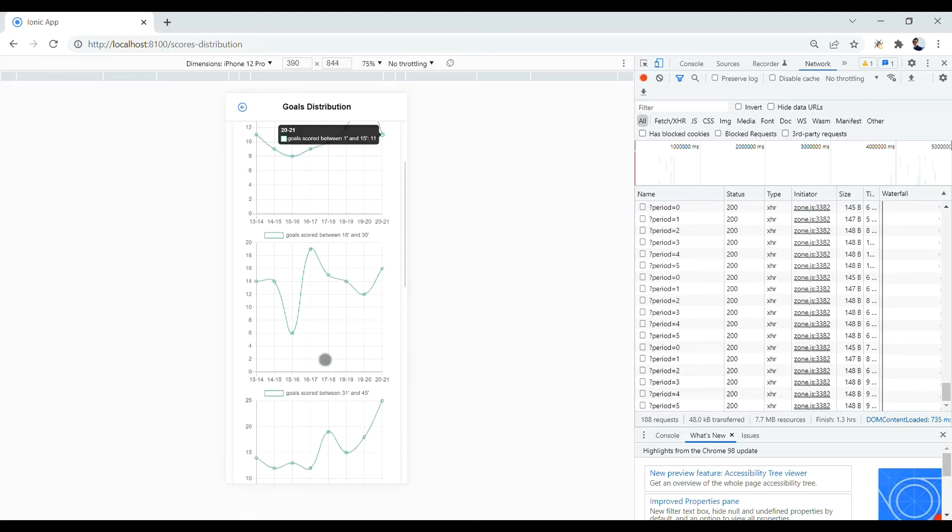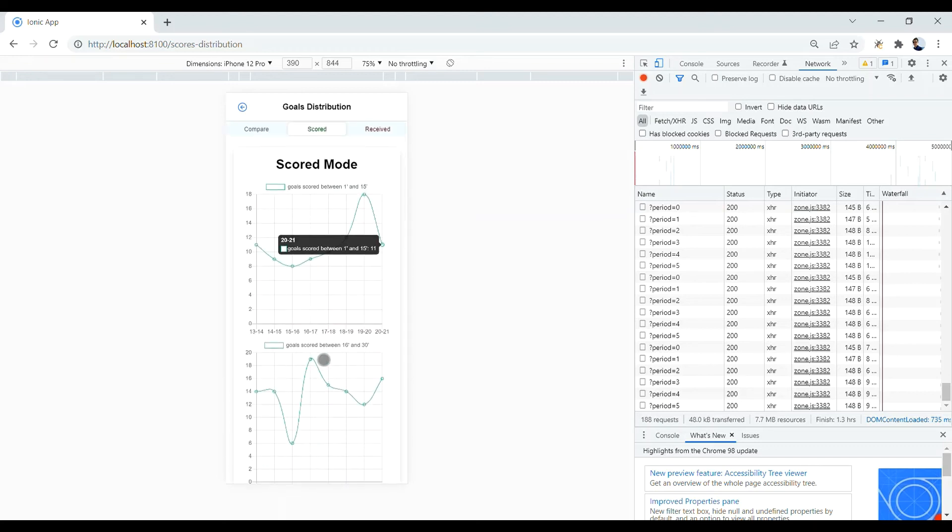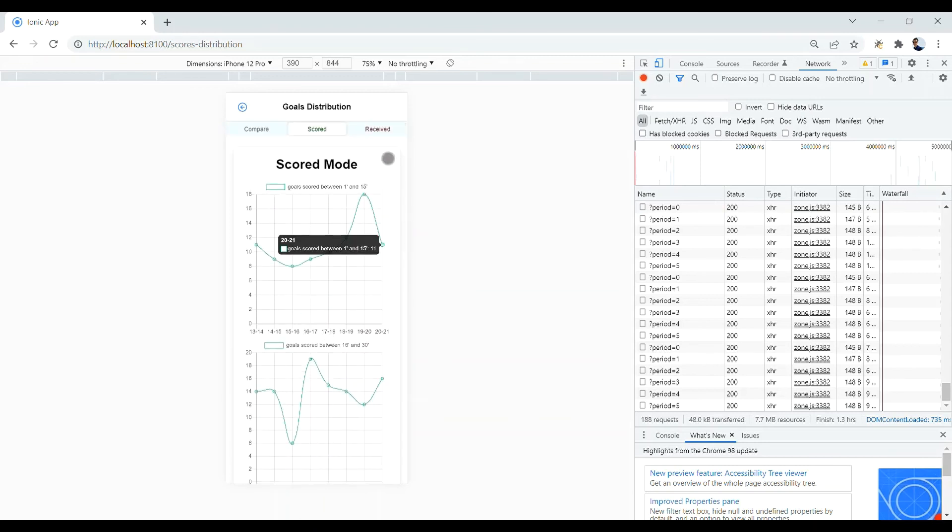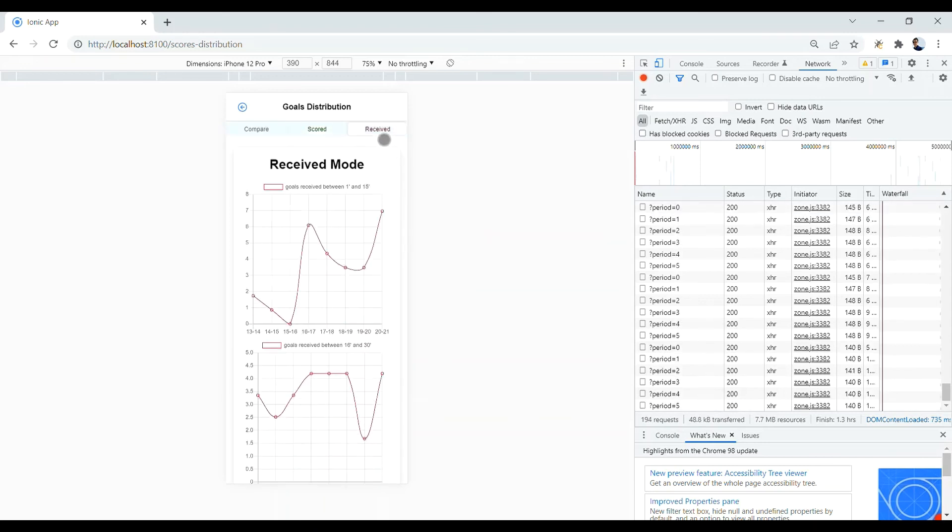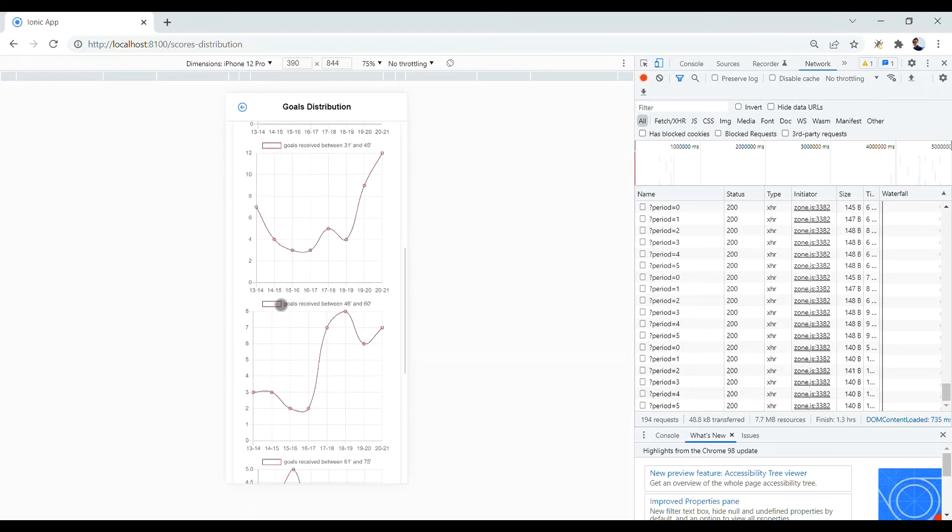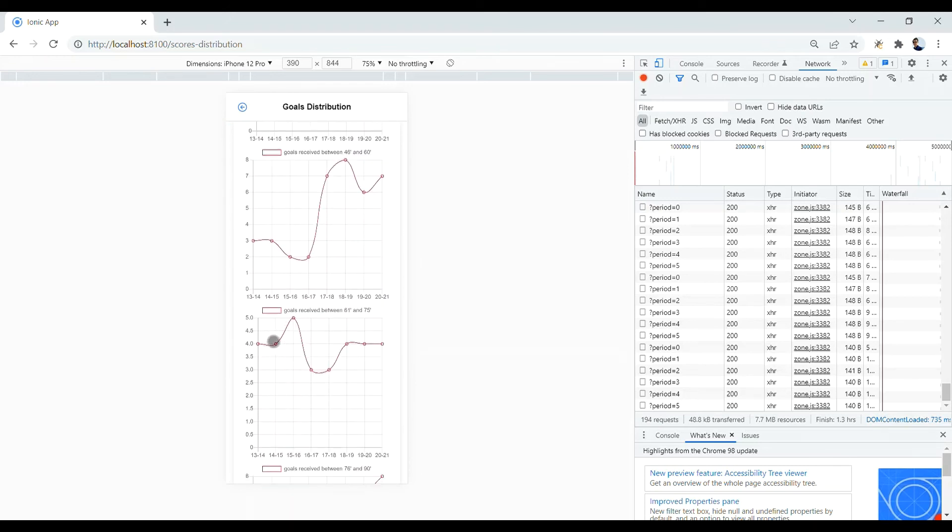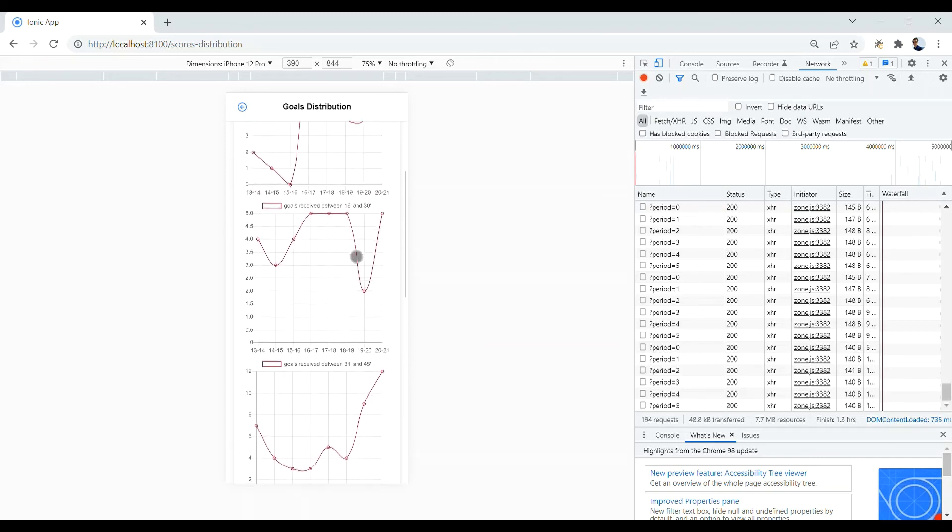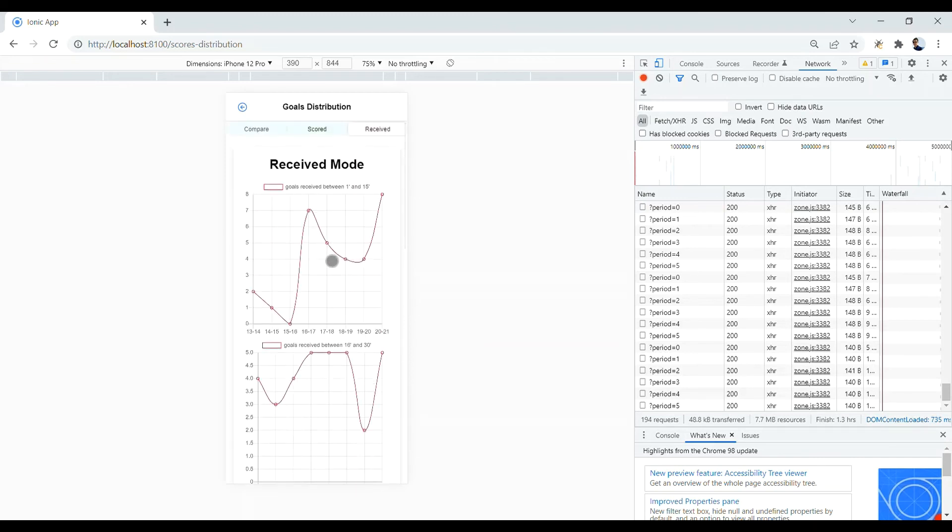And we have the same functionality for the received goals. And again, you have 6 charts. But here the chart represents the number of goals Bayern Munich received in each period through the 8 seasons.